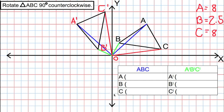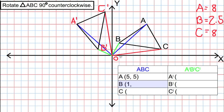I have inserted a table so we can record and compare the coordinates of A, B, C and A prime, B prime, and C prime. As I go through and record the coordinates, make note of any relationships you see. For A, the x-coordinate is positive 5 and the y-coordinate is positive 5. For B, the x-coordinate is positive 1 and the y-coordinate is positive 2. For C, the x-coordinate is positive 7 and the y-coordinate is positive 1. We always do x-coordinate first and y-coordinate second.